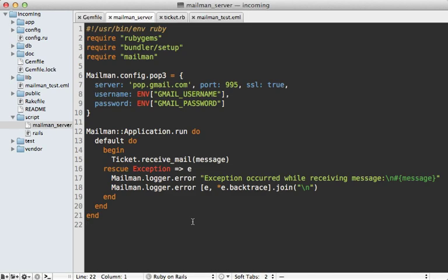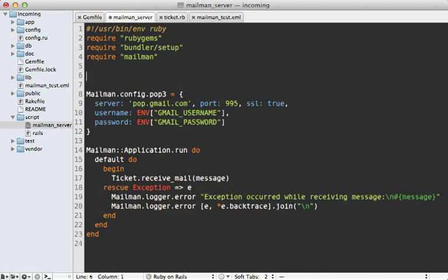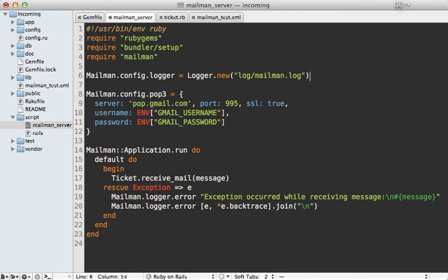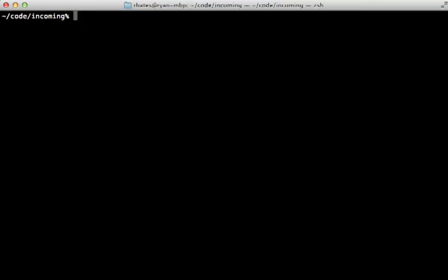Now before using this in production, it's a good idea to specify a logger. So what we can do instead of this mailman_server script is call mailman.config.logger, and set it to logger.new, and pass in the path such as log slash mailman.log. And that way, it'll log to that specific file instead of just going to standard out. By the way, it's important that this script be run from inside of the Rails app directory, because it uses some relative paths. There are some changes you can make to make it work in any directory, but normally that's not an issue.